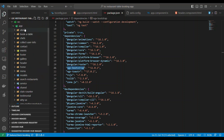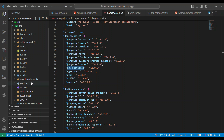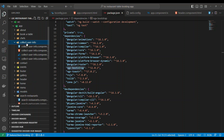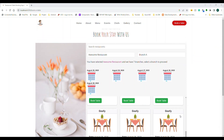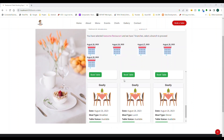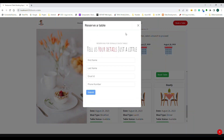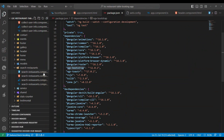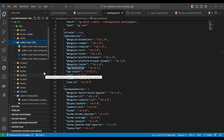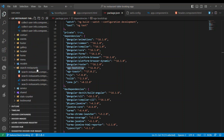Looking at the components, many are static. The only two key components I'm using are the Search Restaurant component and the Collect User Info component. The Search Restaurant component covers the whole section — the search box, dropdown, and date display. When you click 'Book', a separate component is loaded inside the modal, which is the User Info component.